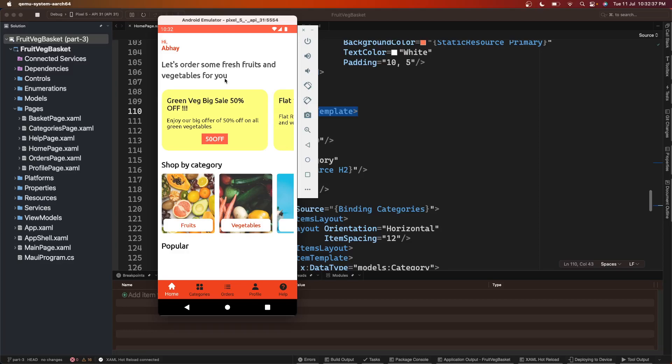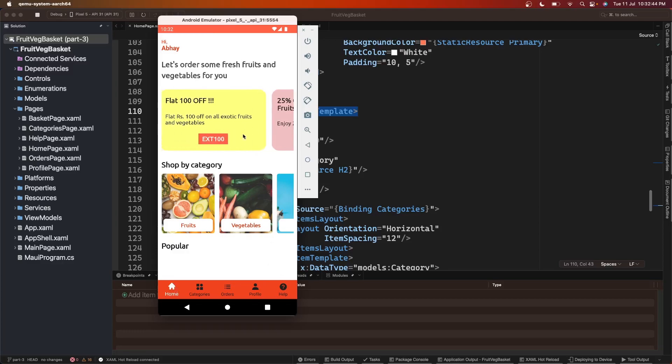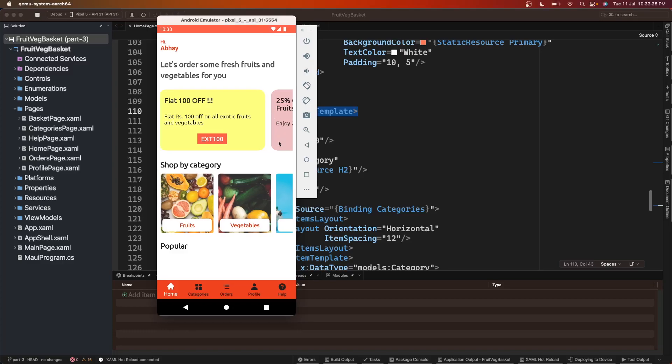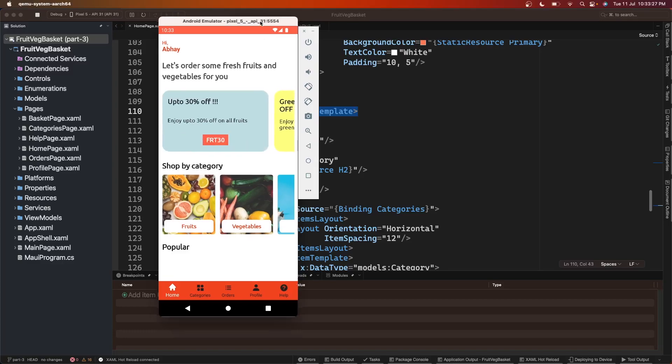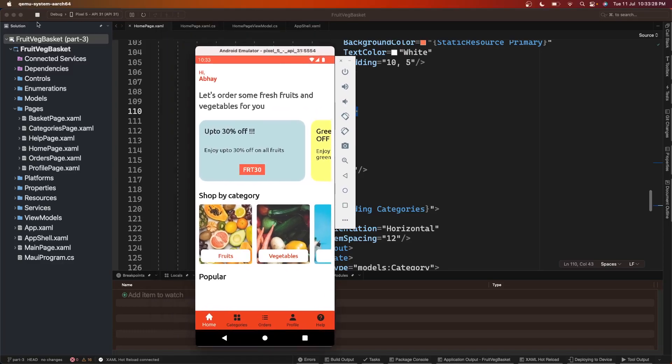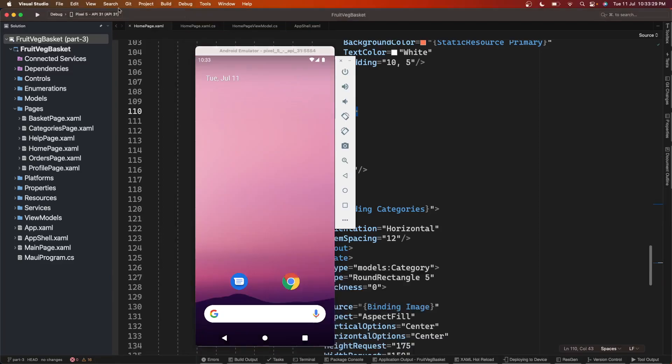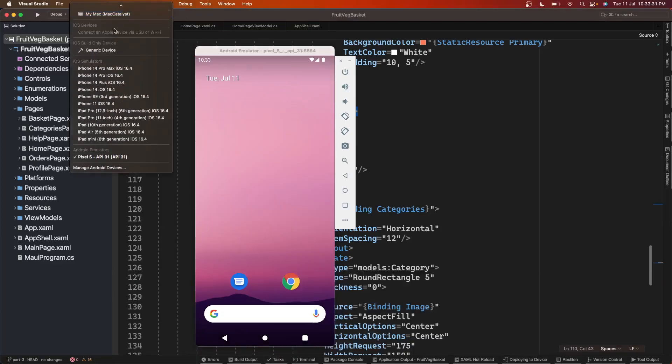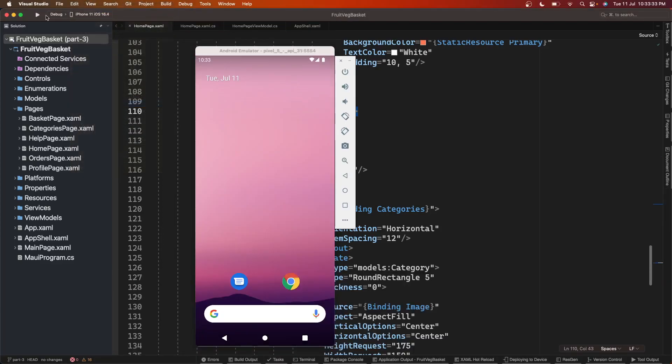Before continuing further, I'd recommend you all check out all the previous parts of this series where we built these bottom tabs and offers. I'm going to drop the links in the description box. Everything looks great on Android, now let's see how this looks on iPhone. Let me run it on iPhone.